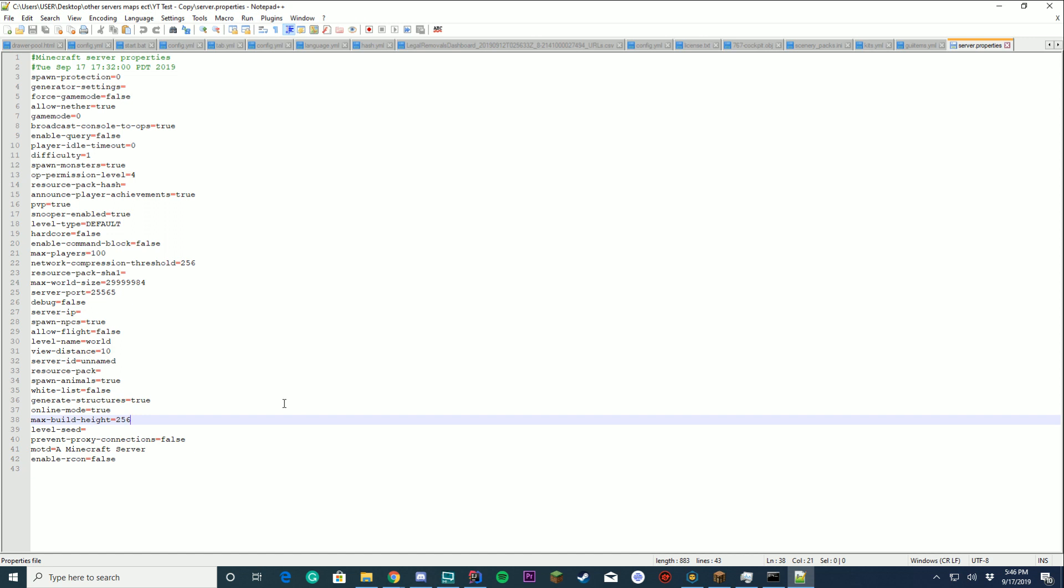Max build height. 256 blocks. Don't know why anybody would want to go over that. Level seed. If you have a custom seed for your world, paste it here.